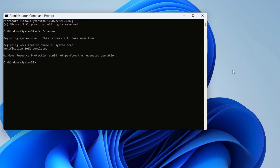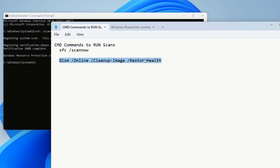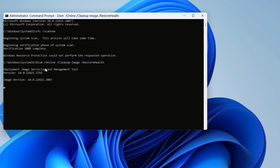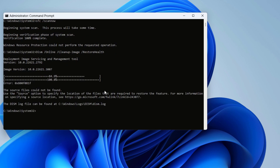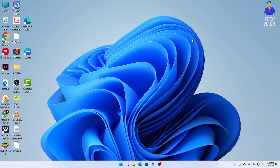Here you can see it is saying that 'Windows Resource Protection could not perform the requested operation.' Don't worry — let's run the second command. Press Ctrl+V to paste it and then press Enter. This command will attempt to restore the image health. Both commands have now run successfully. After running both commands, restart your computer and check if the problem is solved.